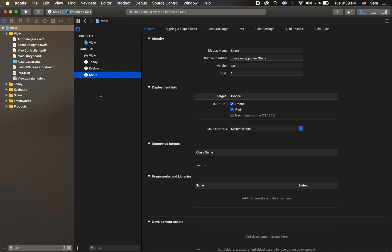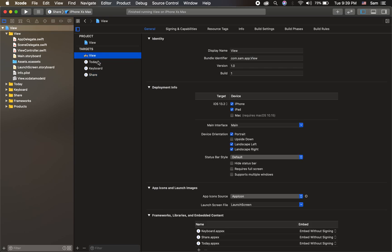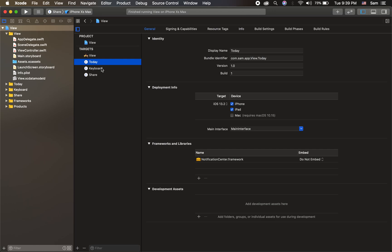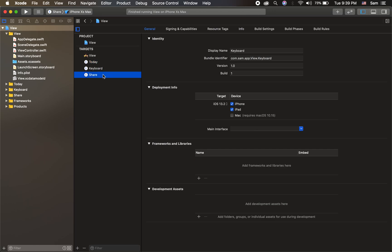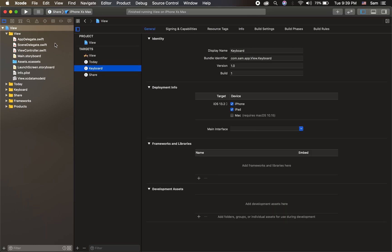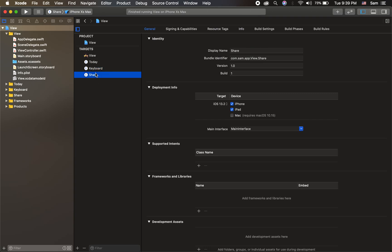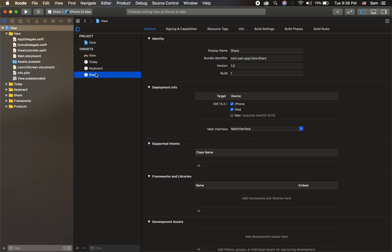We will see that we have two projects and one app. In the app, the extension is just a bundle. Straight to the app and extensions, there is a connection. It is an independent entity.